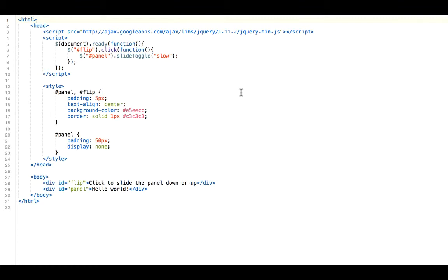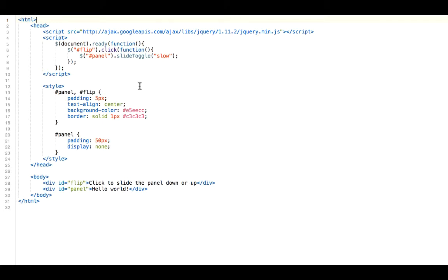So when we talk about slide down, it's to basically slide down an element. When we talk about slide up, we slide up an element. The toggle will go back and forth between sliding down and sliding up. If the element has been slid down, then it will slide up. And if the element has been slid up, then it will slide down.